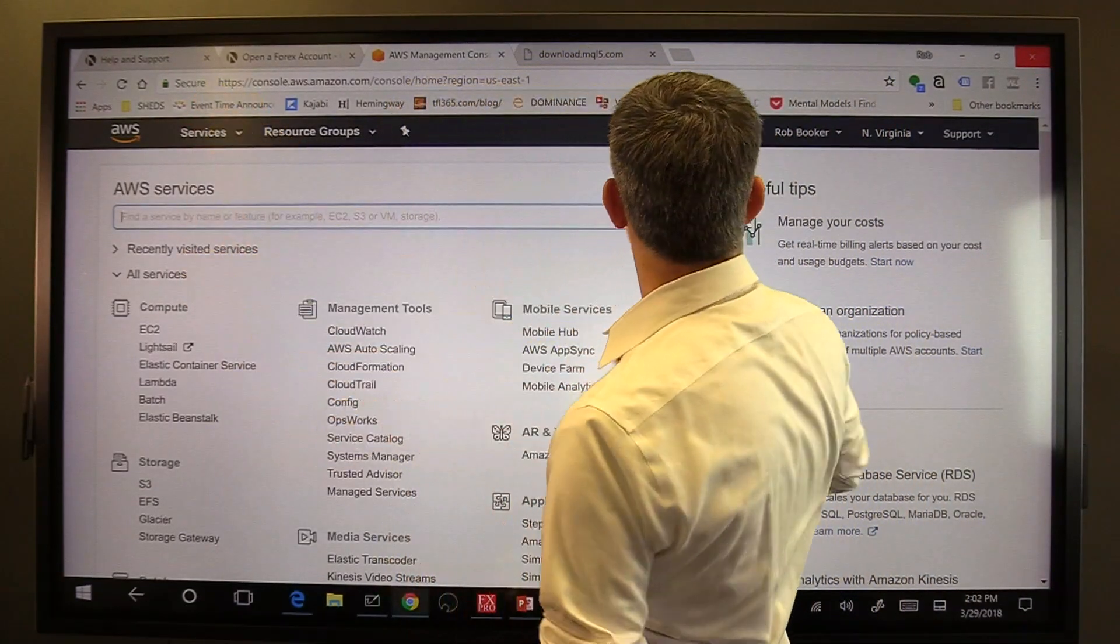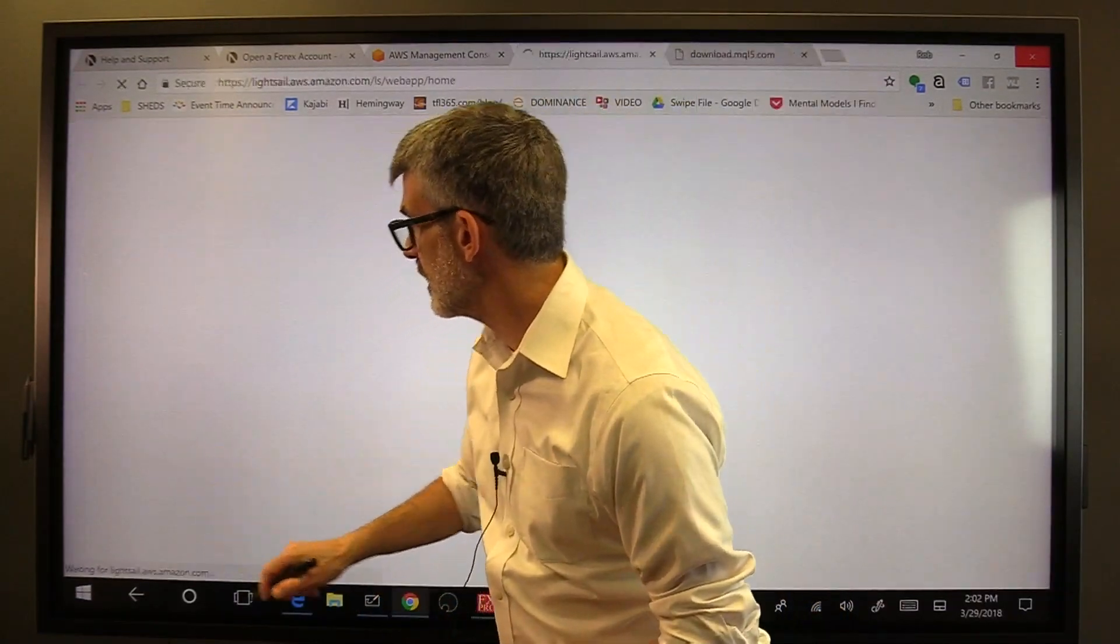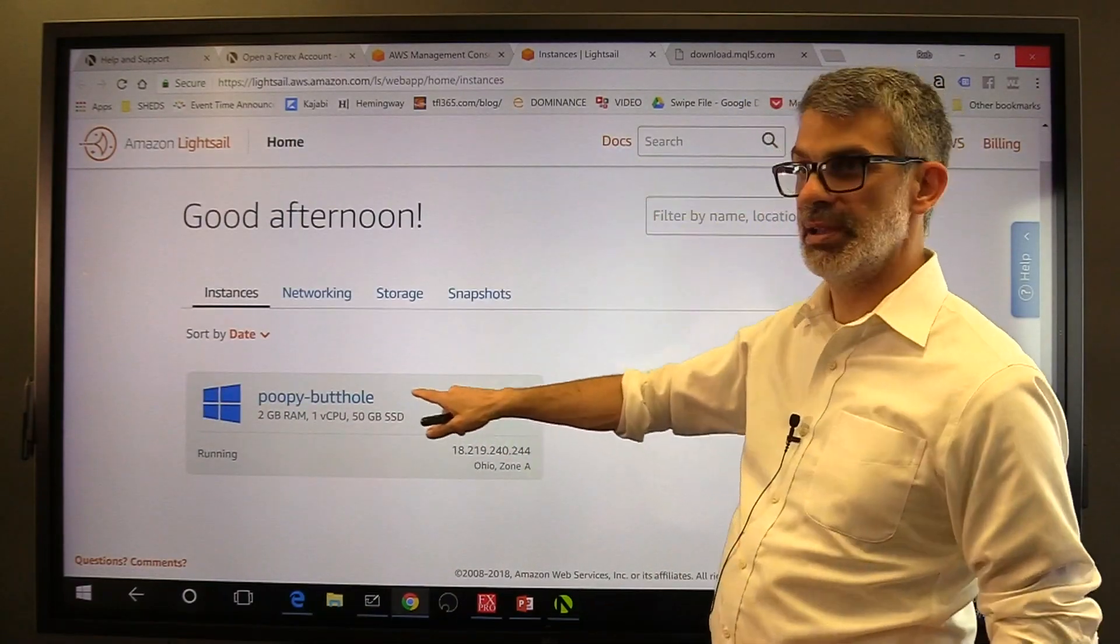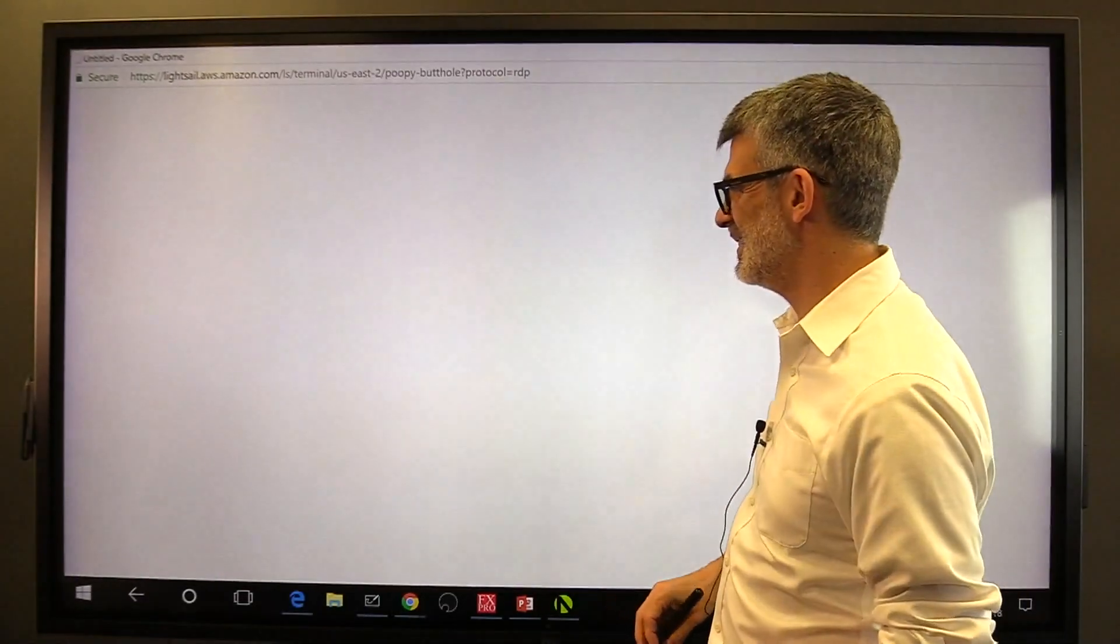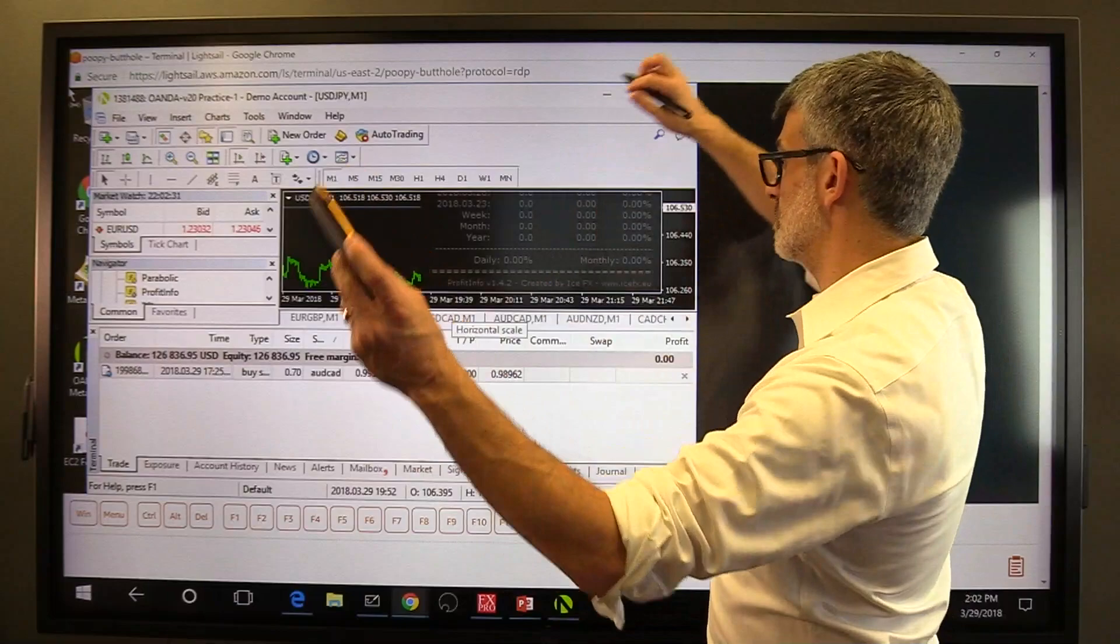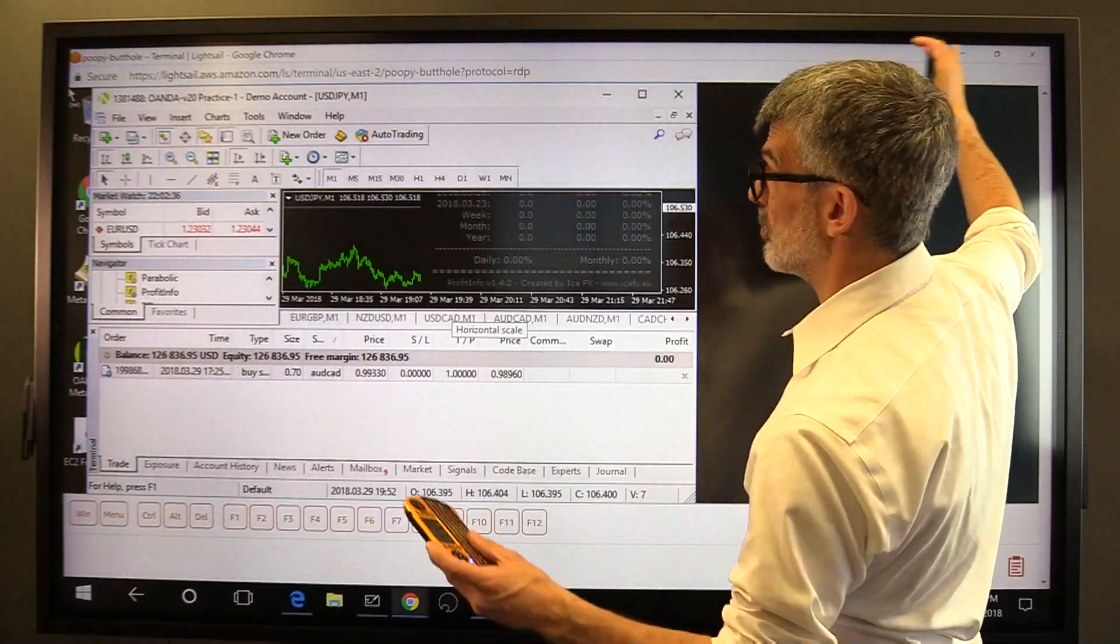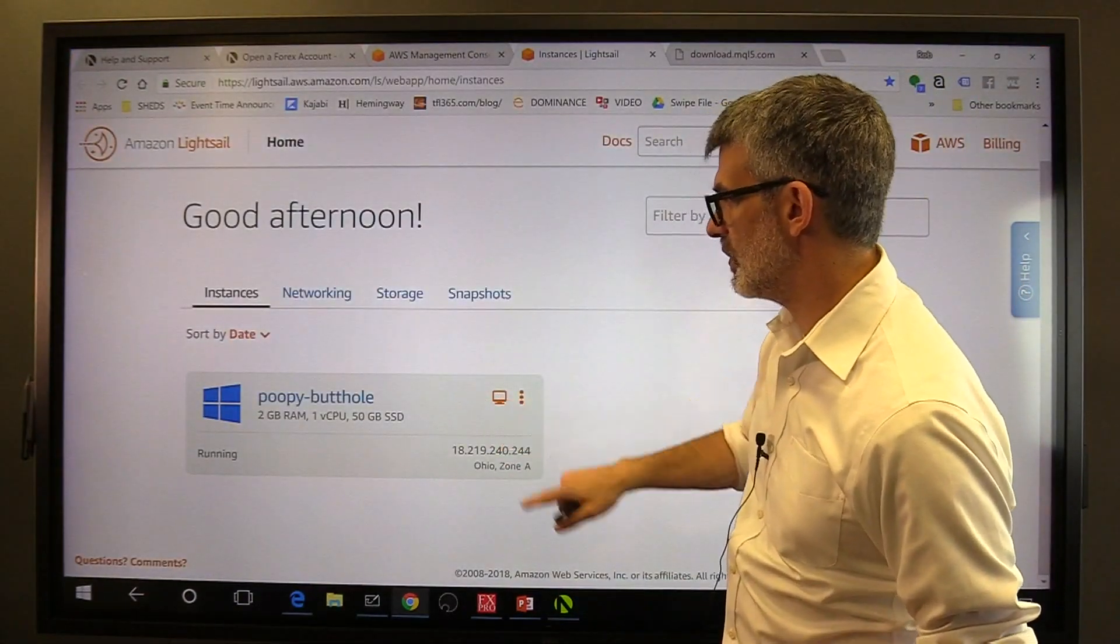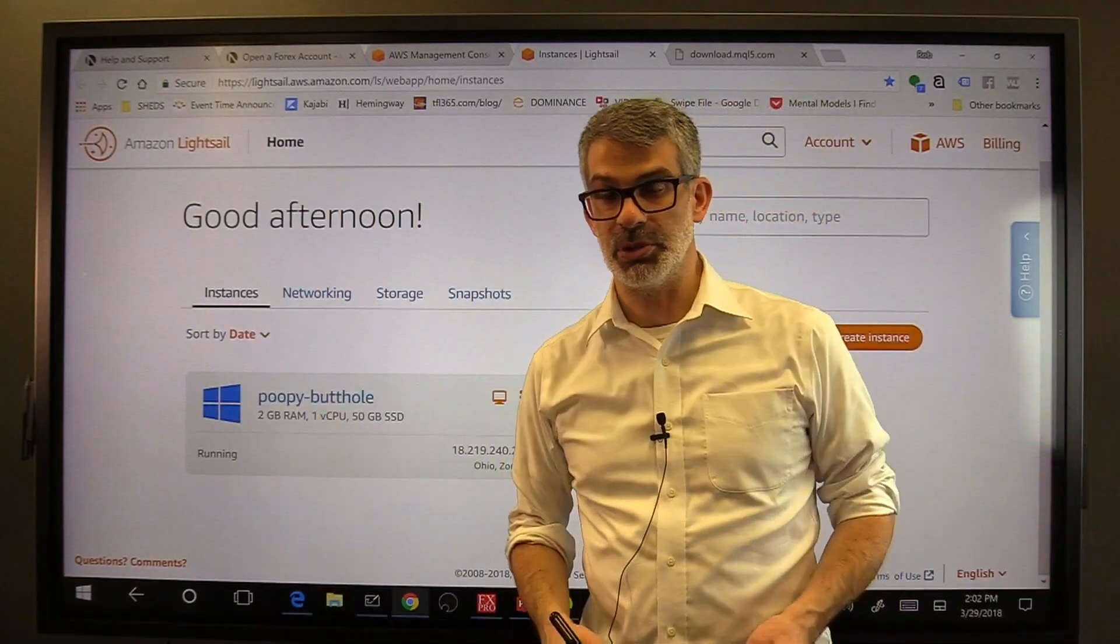You'll see this entire screen once you're logged in. And you can click on Lightsail. And there's my Amazon Lightsail called poopy butthole. Sorry, I was with my kids when I named this one. And I click on that little button and I've got MetaTrader running right here inside a Windows computer that's running in the cloud and never turns off. So that makes it really easy. And this is just a browser window, no special connections necessary, no special anything. You just click on that image right there and you're good to go.